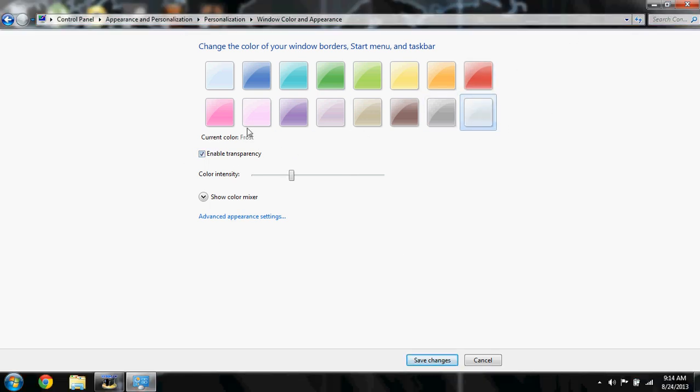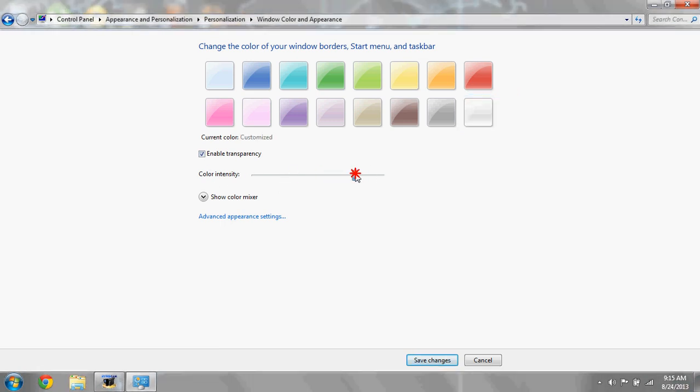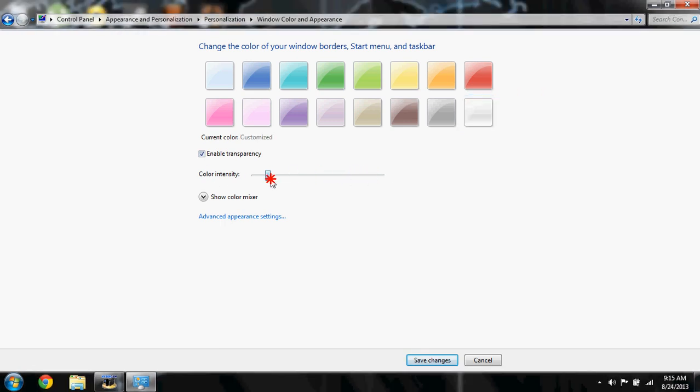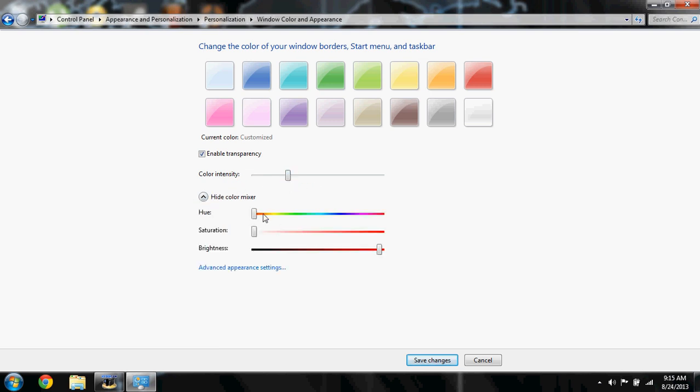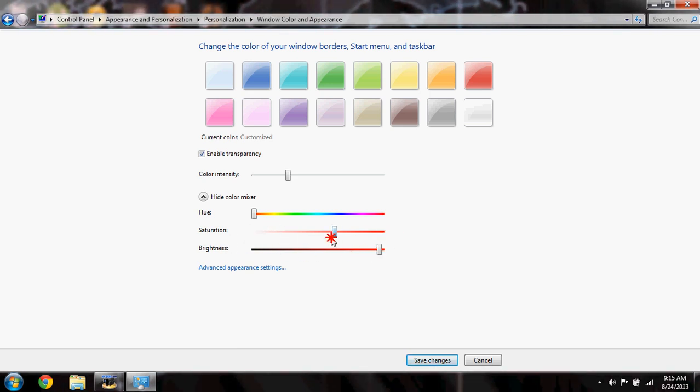You can turn the color intensity up or down as you see here. And then there's the color mixer with hue, saturation, and brightness settings.